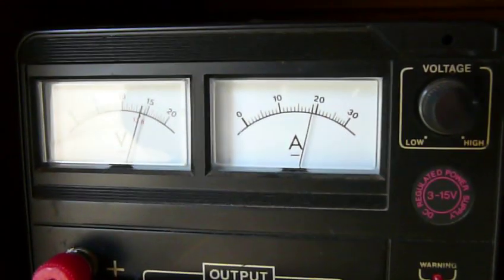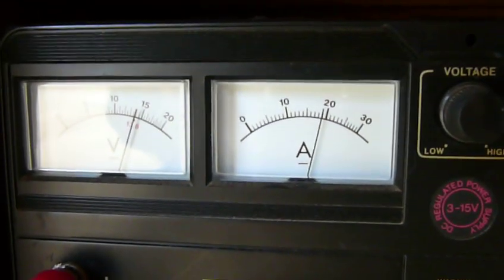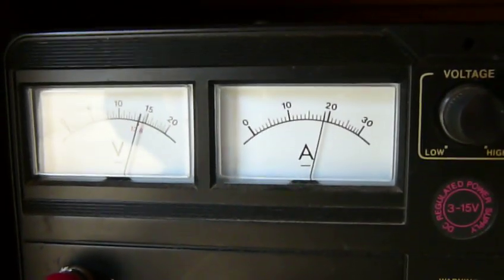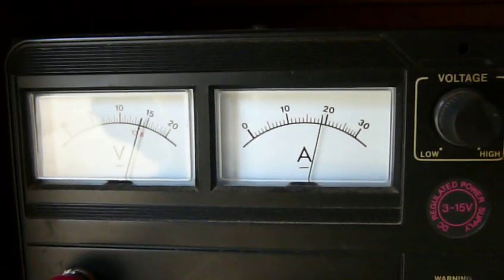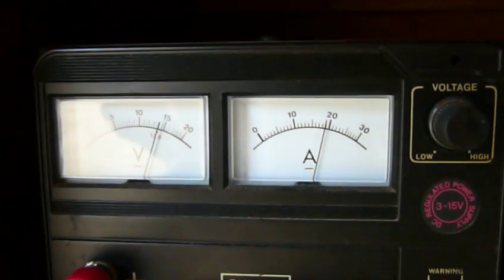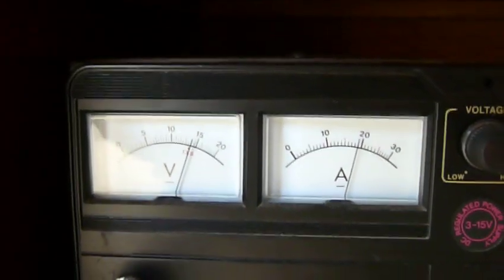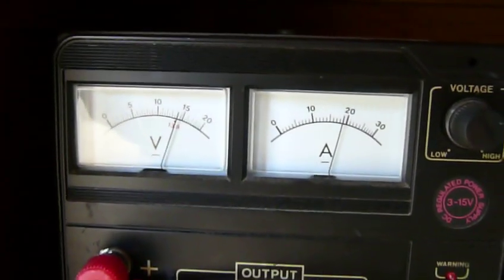Okay, so I don't know if you can see that running close to 20 amps there. 13.8, 14 volts.